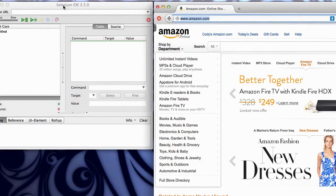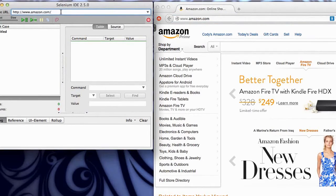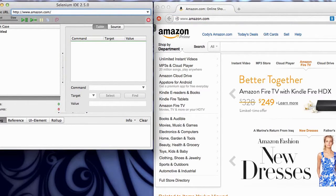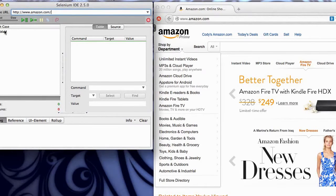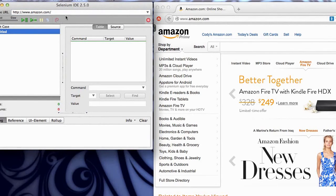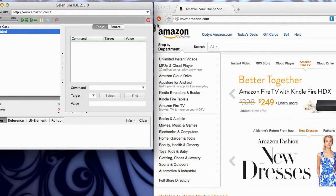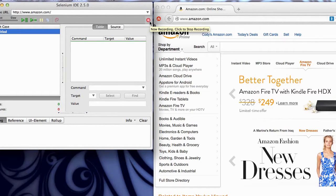You want to enter this base URL here in your script, in your test case. Right now the test case is untitled. We'll save it with a name in a second. But notice this button right here. It says now recording, click to stop recording. So let's do some interactions.